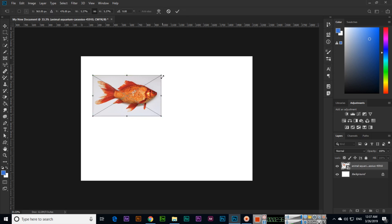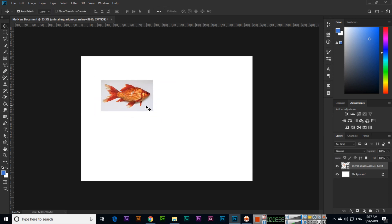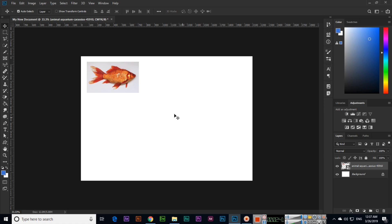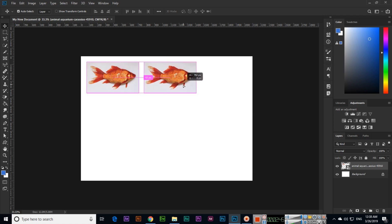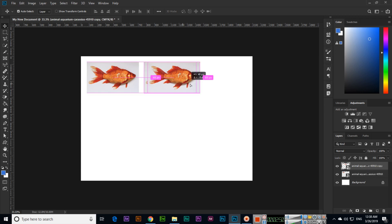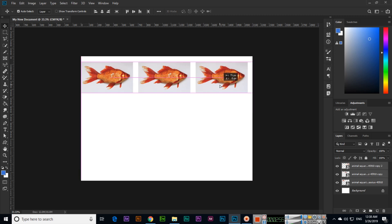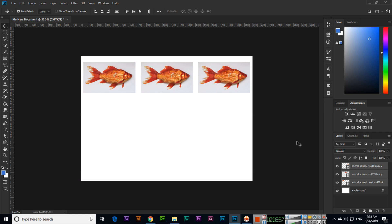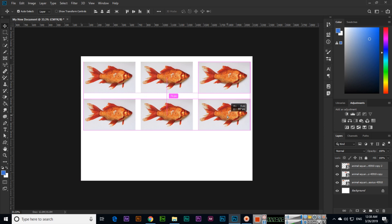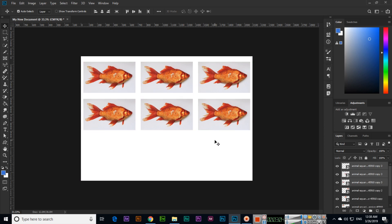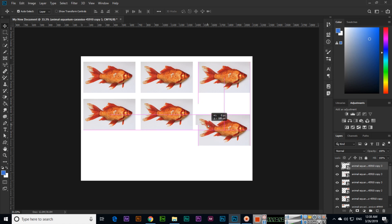To make duplicate layers, press and hold Alt on your keyboard and drag and drop — Photoshop will create another copy. If you select multiple layers and press Alt while moving, Photoshop will create duplicates for all of them. That is the simple method to create a duplicate layer.